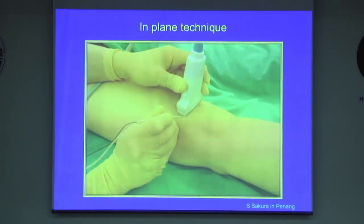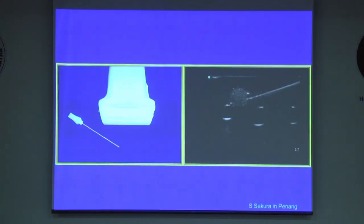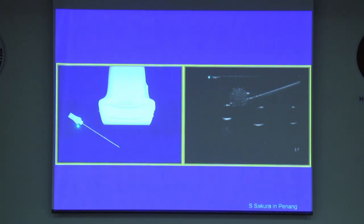There are two needle insertion techniques in relation to the transducer: in-plane technique and out-of-plane technique. With the in-plane technique, the needle is placed in the plane of the ultrasound beam. As a result, the needle shaft and the tip can be observed in a longitudinal view in real-time as the needle is advanced toward the target.